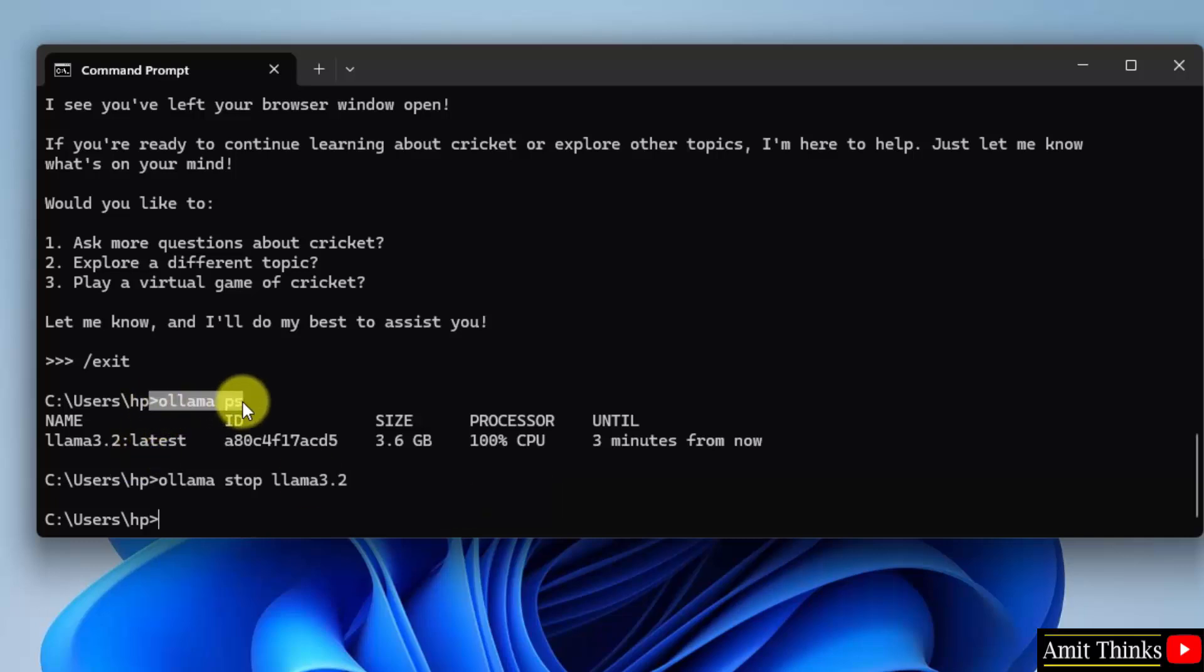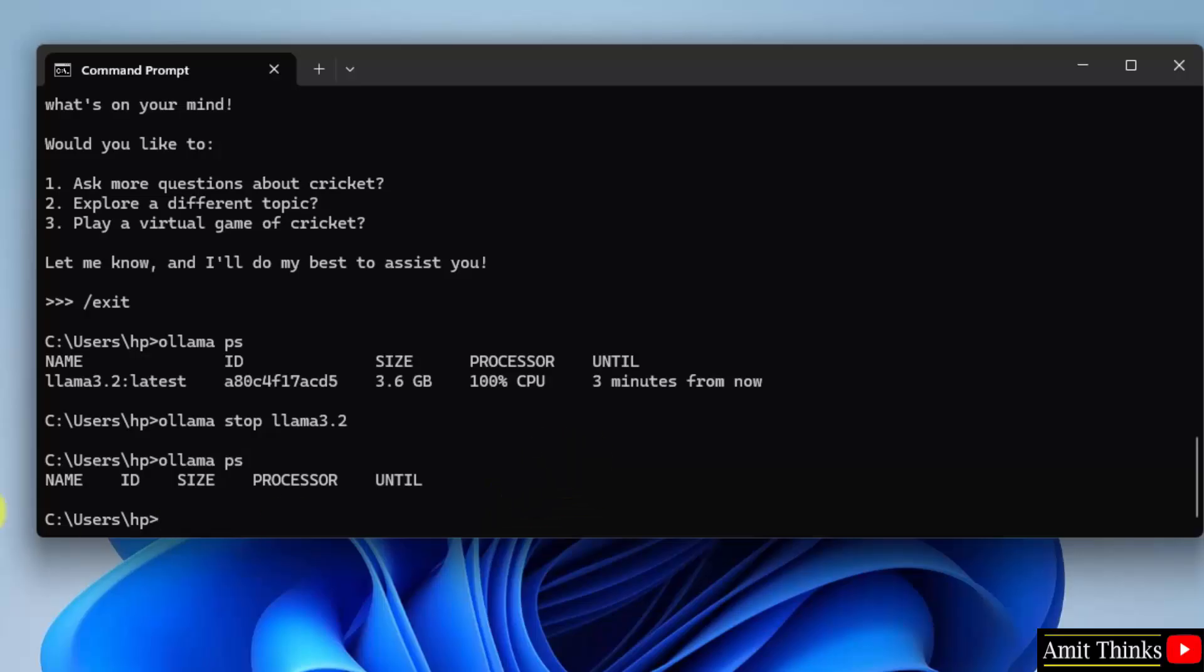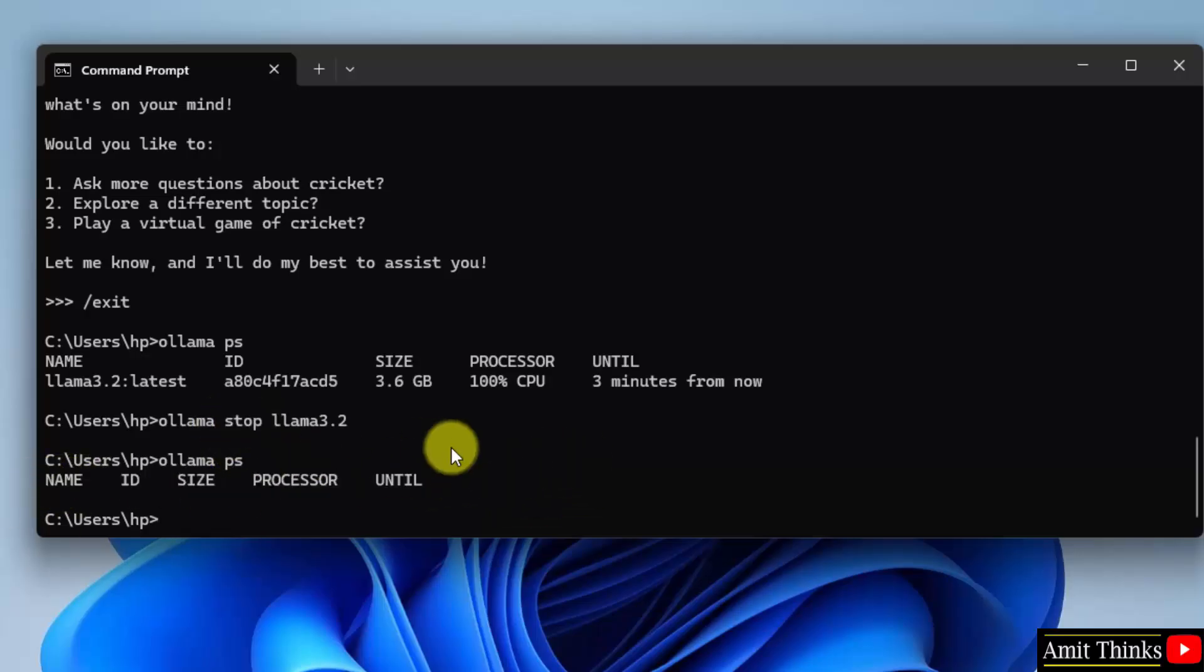You can again verify using Ollama ps, Ollama space ps command, and nothing will be visible. Now we have stopped the running model using the stop command. Thank you for watching the video.